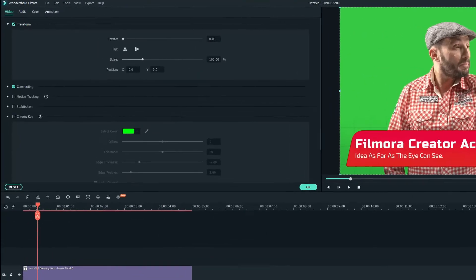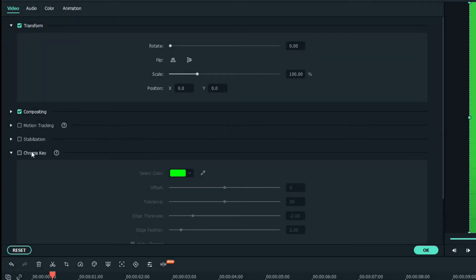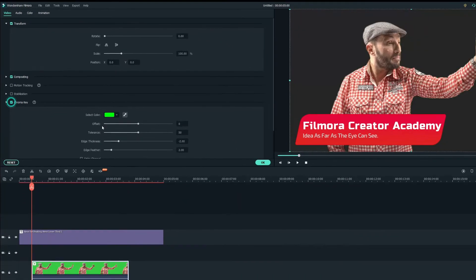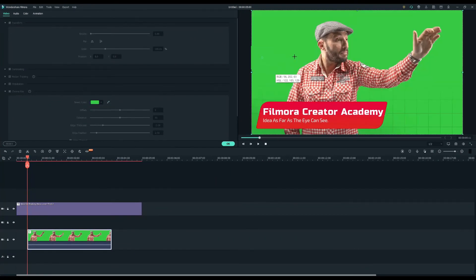Now double click on the green screen footage to open up the editing menu. Under the video tab go to chroma key and check the box to apply the effects. Use the eyedropper tool to select the green background to create the transparency.